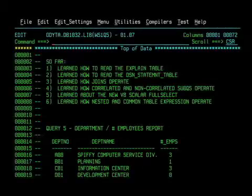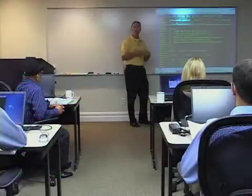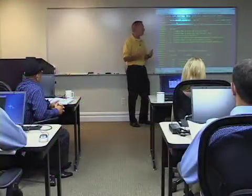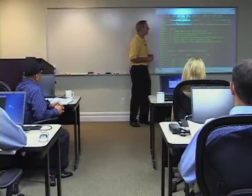Did it use a tablespace scan? Did it use an index? Was there any sorts? What went on in the retrieving of the data?